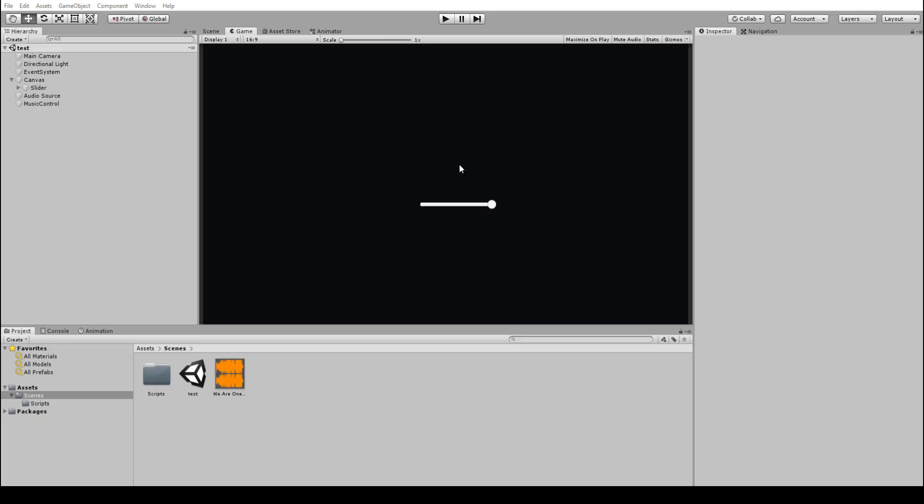How's it going guys? Welcome back to another Unity tutorial. Today I'll be showing you how to create a slider that can adjust any audio source volume. So this can be used in, for example, a main menu to allow users to basically change the overall game volume.